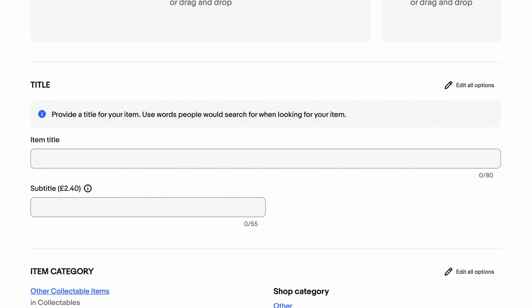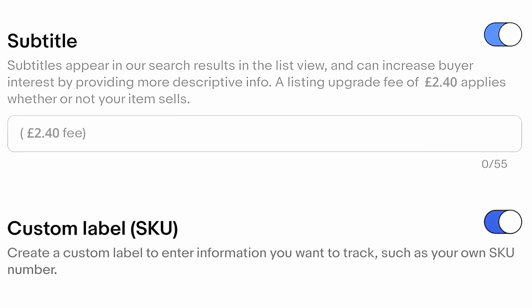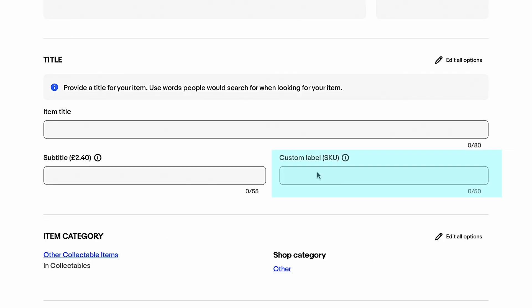However, fear not, there is a hidden fix — surprise surprise with eBay. All you have to do is when you create a new listing using the new template, look out for and click on 'edit all options', which is located to the right of the new listing title. There you will find the SKU box, and if you turn it on your SKU will be added automatically to your listing, and it should be visible for all future listings so you don't have to use 'edit all options' every time you make a new listing.